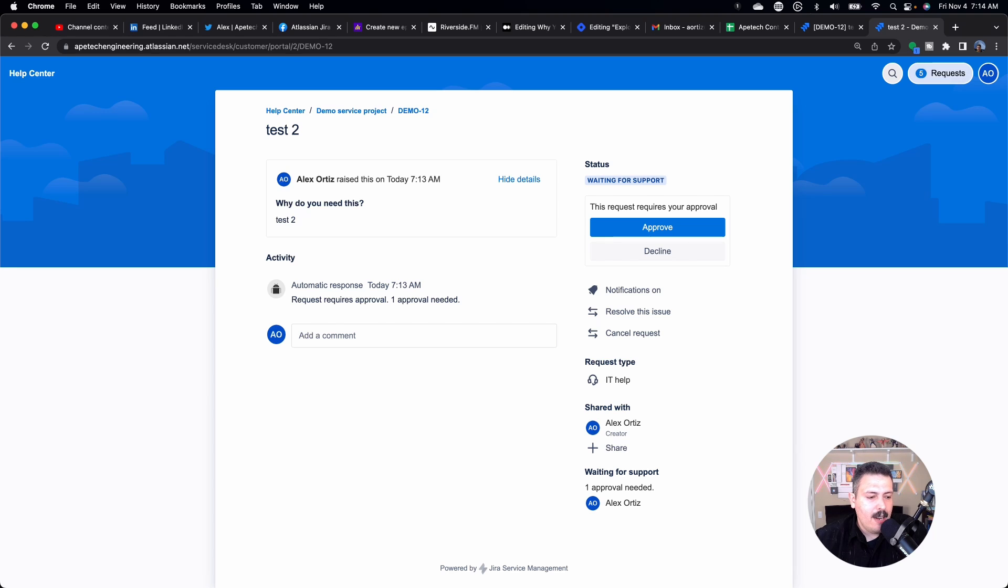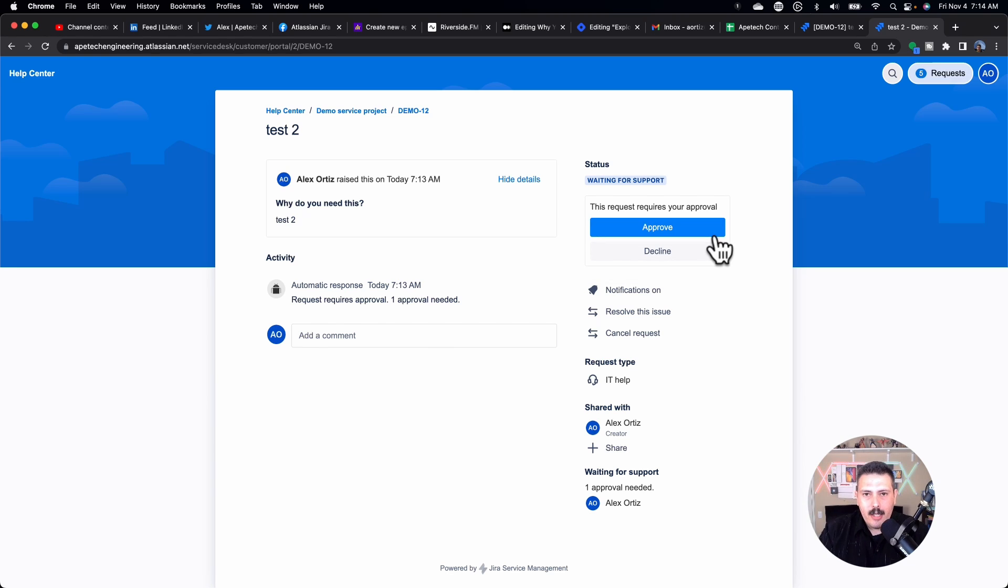And then the final step is you actually will get an email basically redirecting you here as well to finally approve. So this is a really cool way of just, I took a really dumb example, but you can basically work out any workflow you want. And as long as you need an approver, then you can add that approver step.